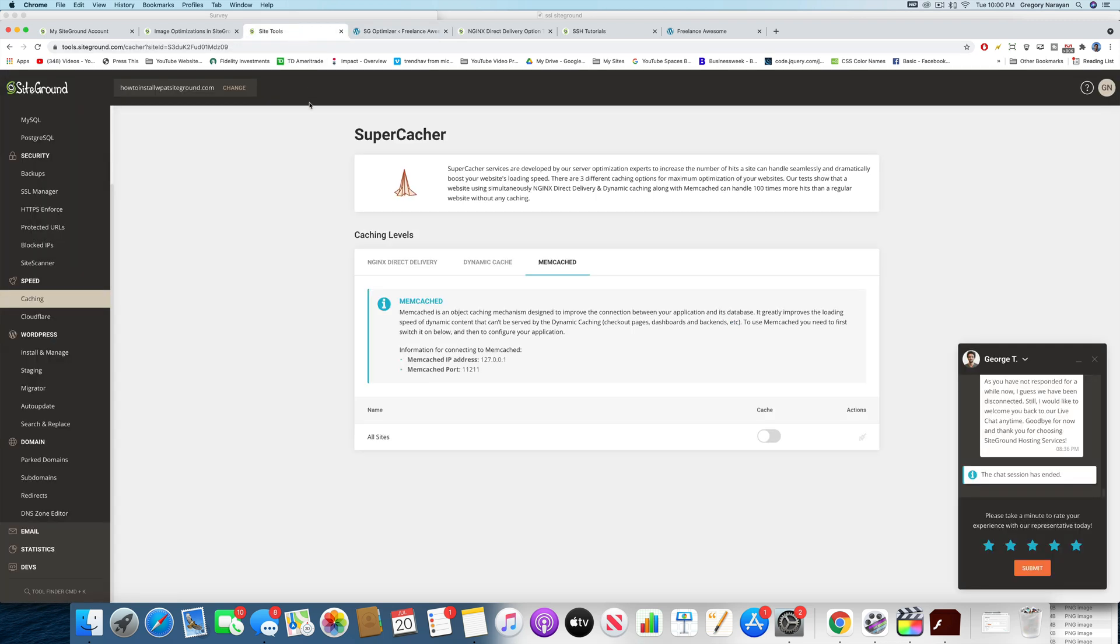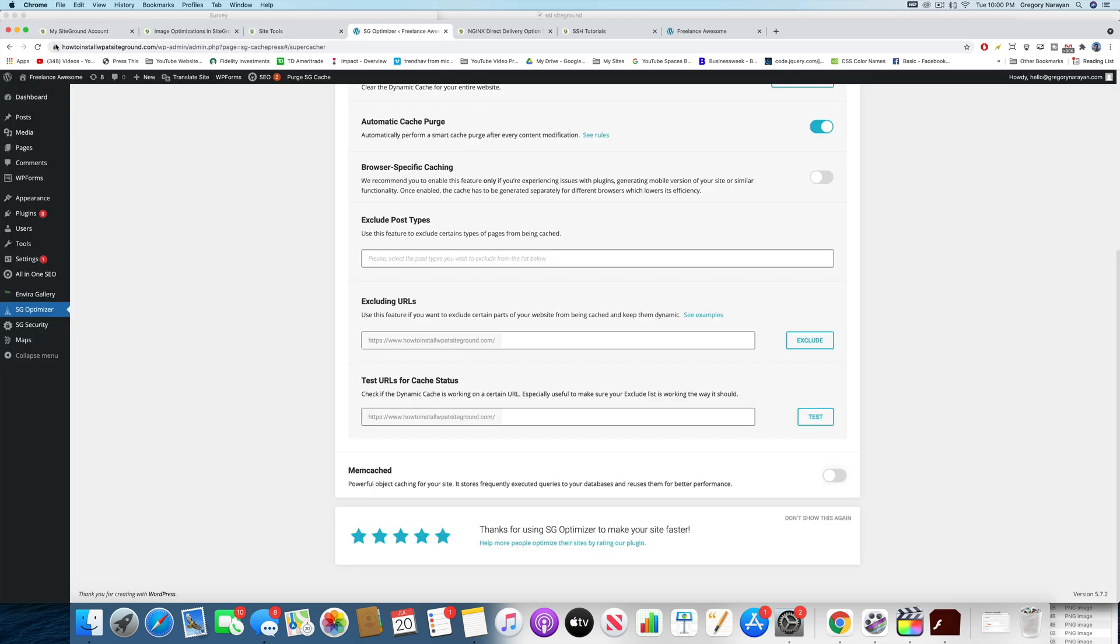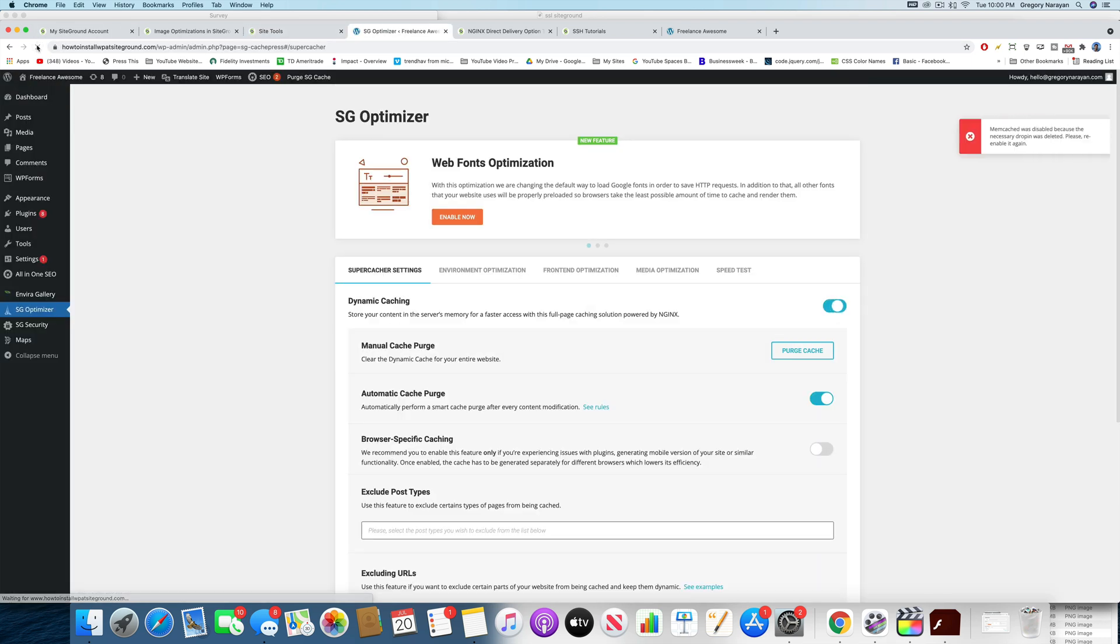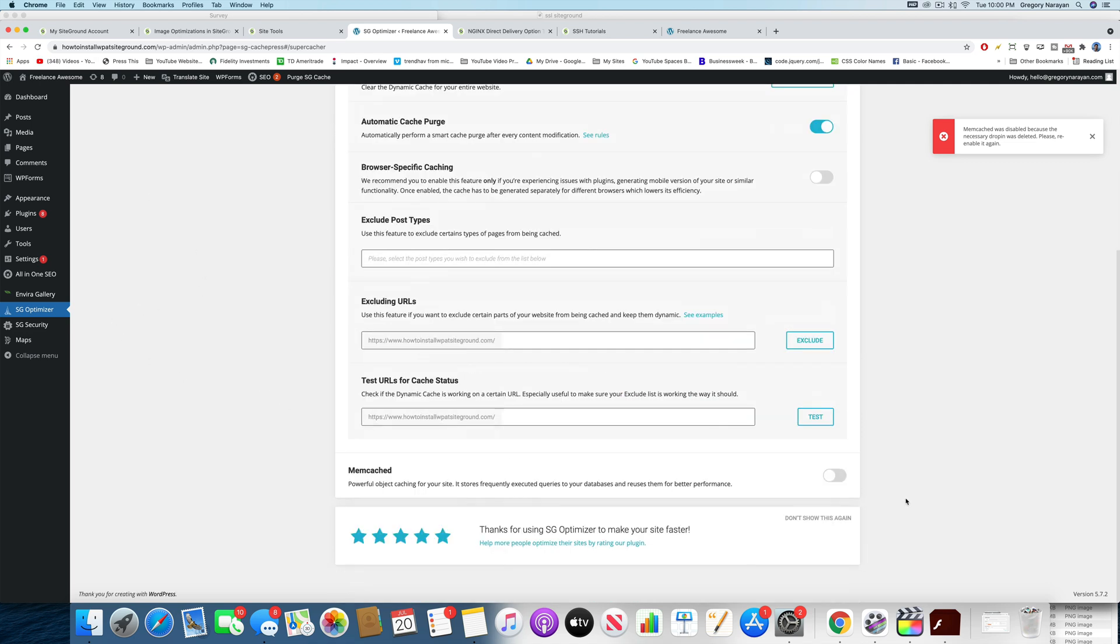So this is one thing that you might not figure out if you didn't watch the video. Back in Site Tools here, we're going to turn Memcached on. And then you can just refresh this page at Optimizer and go down and turn on Memcached.